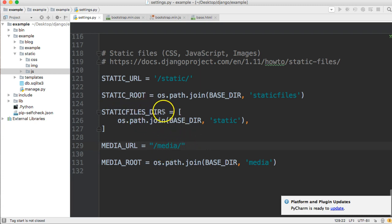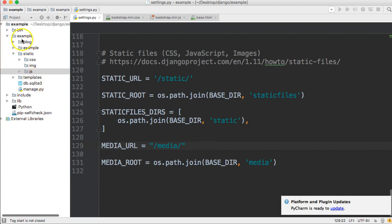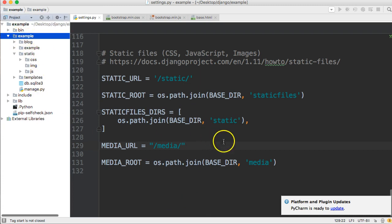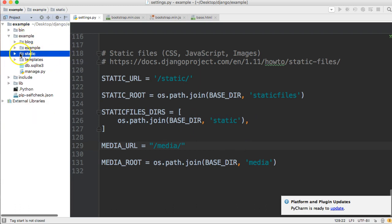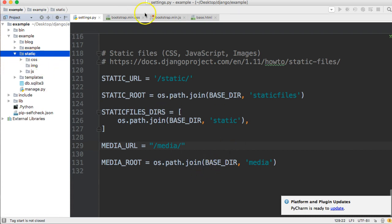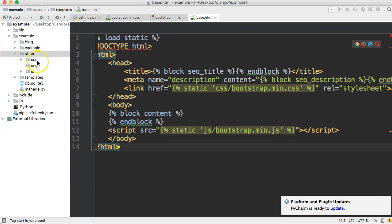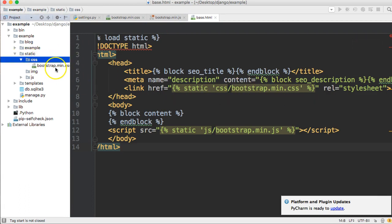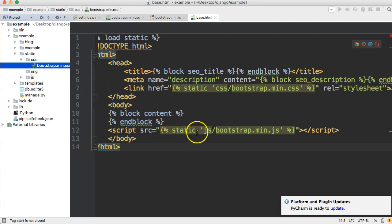So the key takeaway: make sure you have STATICFILES_DIRS spelled correctly. This setting tells Django the location of your static files. BASE_DIR refers to your project's example directory, and 'static' points to the static folder inside it. Django then follows the path — for example, finding css/bootstrap.min.css or js/bootstrap.min.js. If you have any questions about setting up static files in Django, let me know. I'll see you in the next tutorial!